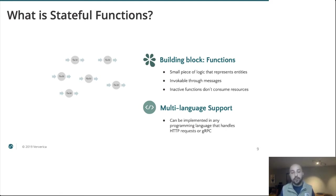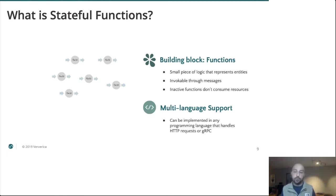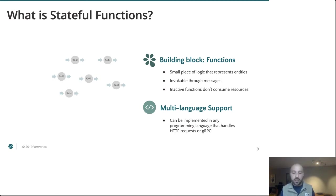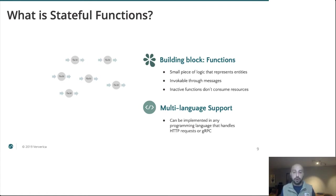And this whole thing is polyglot from the ground up. So we are deploying these functions in our own containers, meaning you can do so in any language you so choose. The only requirement is that the language supports HTTP, gRPC, or Unix sockets, which is to say we support virtually every language.